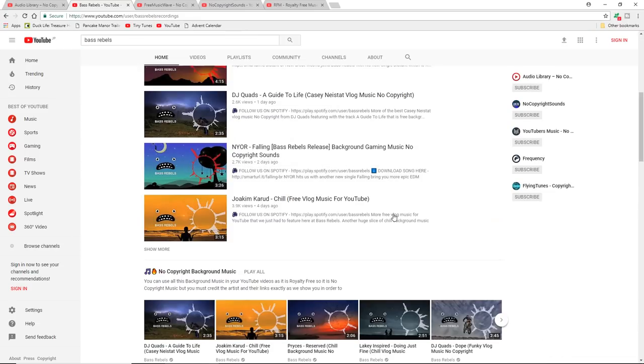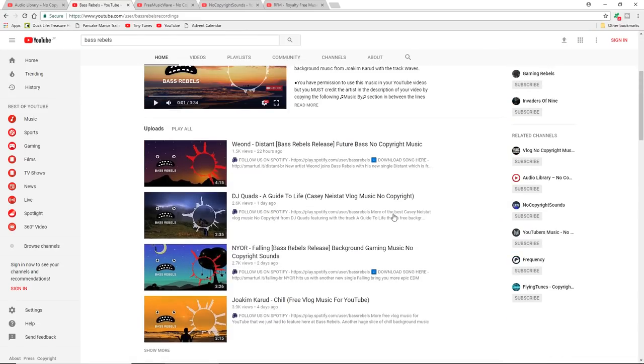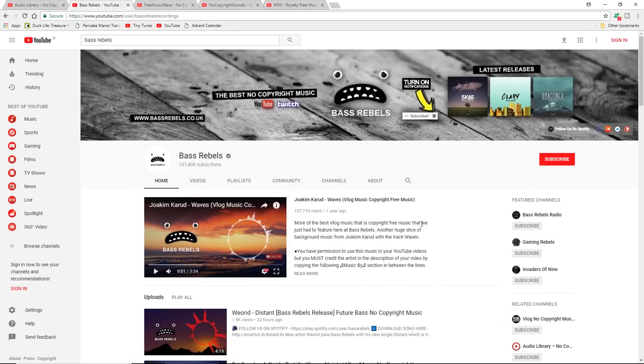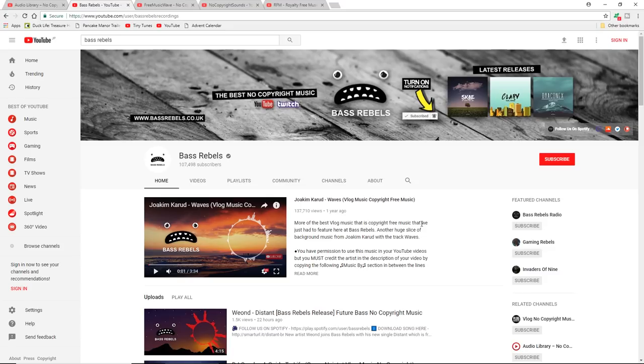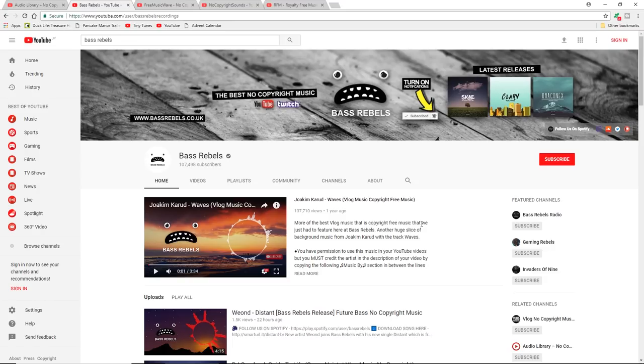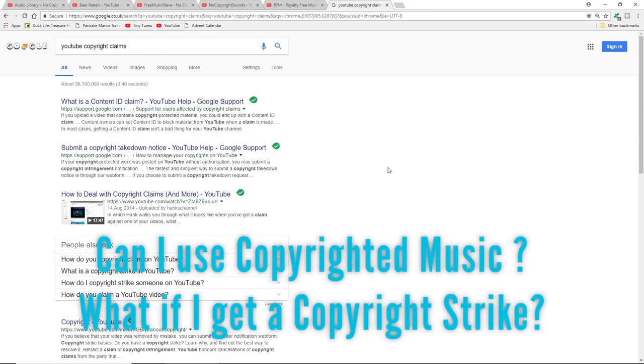The fact of the matter is that there are a number of sites out there that do provide copyright free music. Now the problem that I have found previously is that sometimes the music that is copyright free when you get hold of it might not be copyright free 6, 12, 60 months down the line. It may well be that the person who owns it decides to copyright it. So big question: can I use commercially released music?